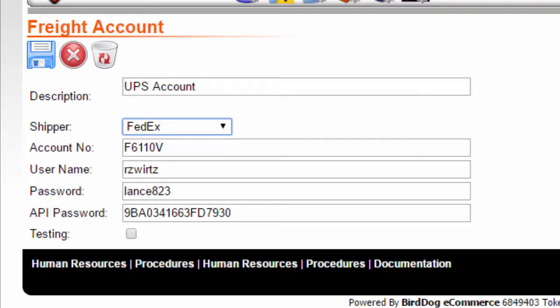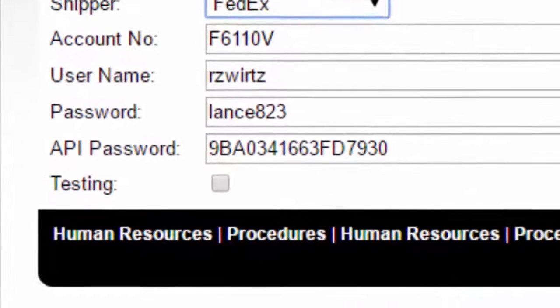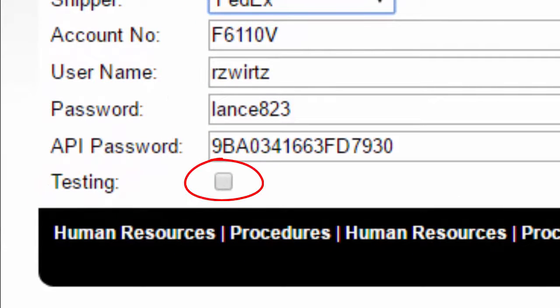If the shipper won't write online, you wouldn't need to include a username or password here, but UPS will write online, so you need to enter your credentials in these fields. You will want to make sure the testing box is unchecked.